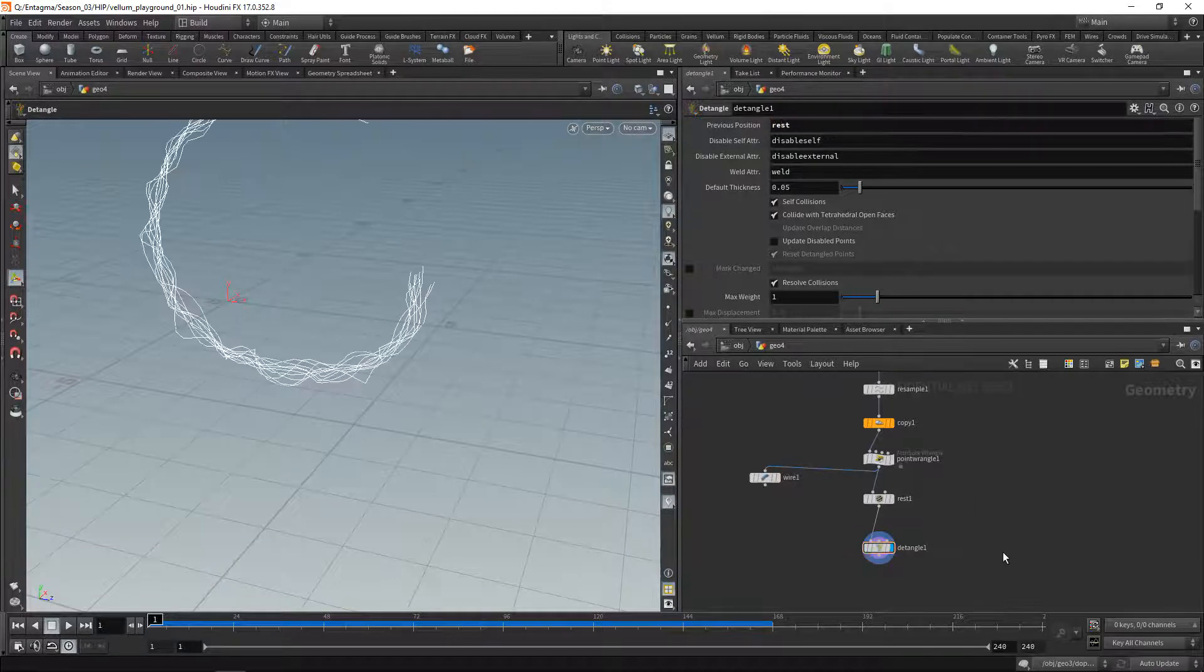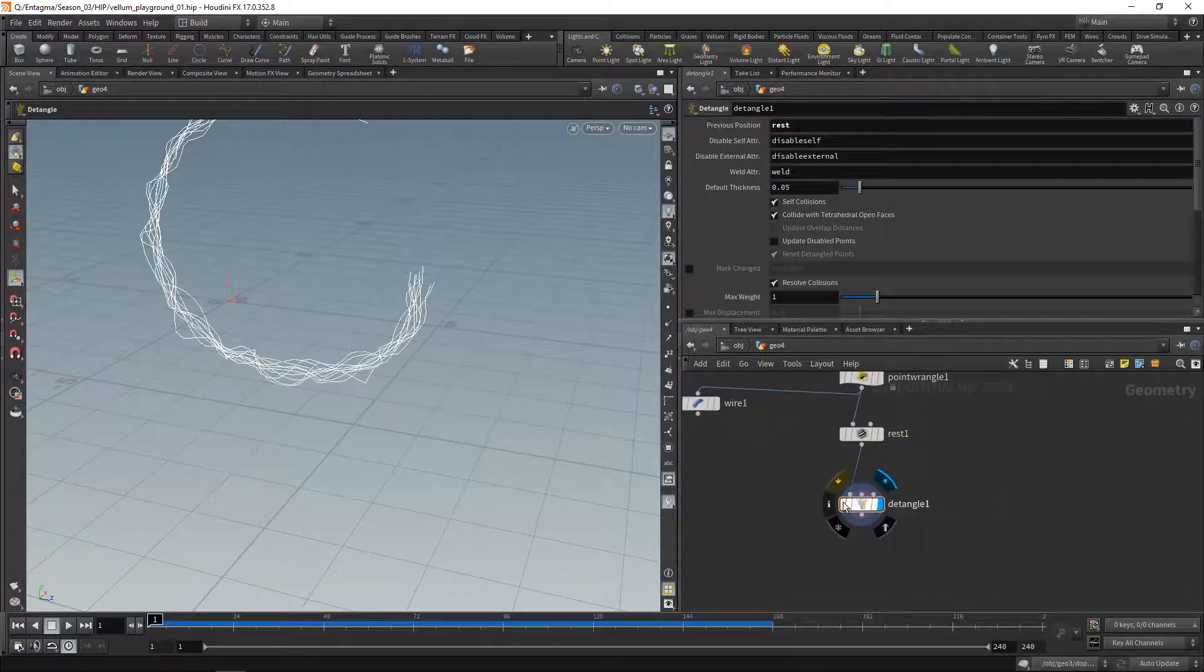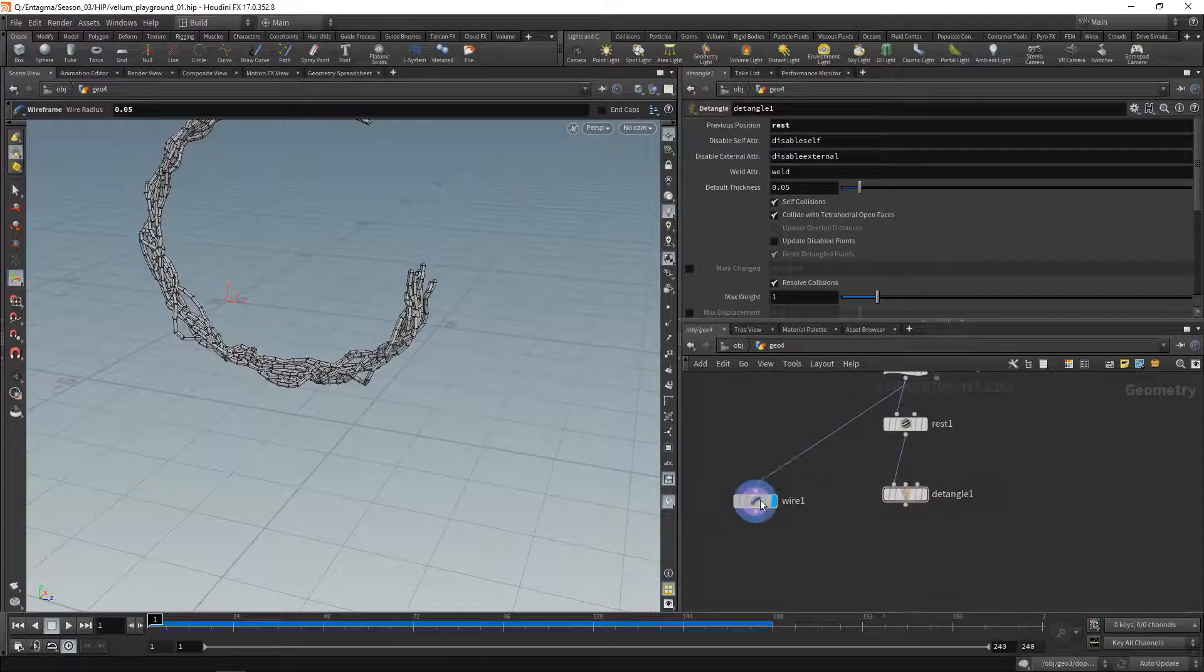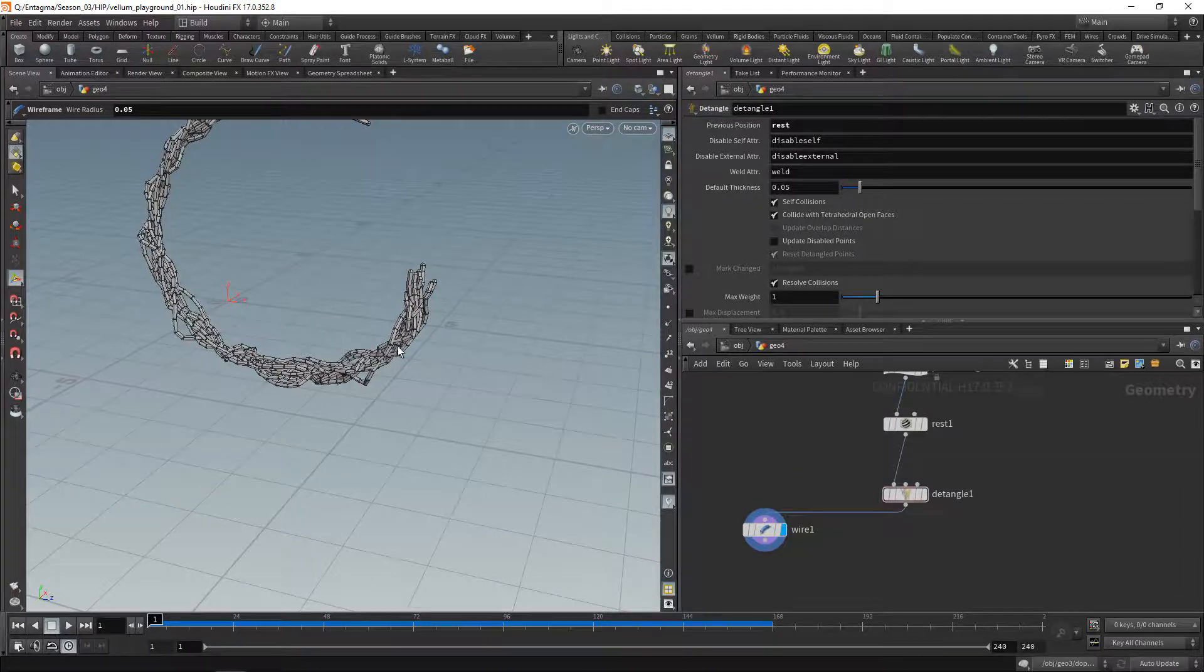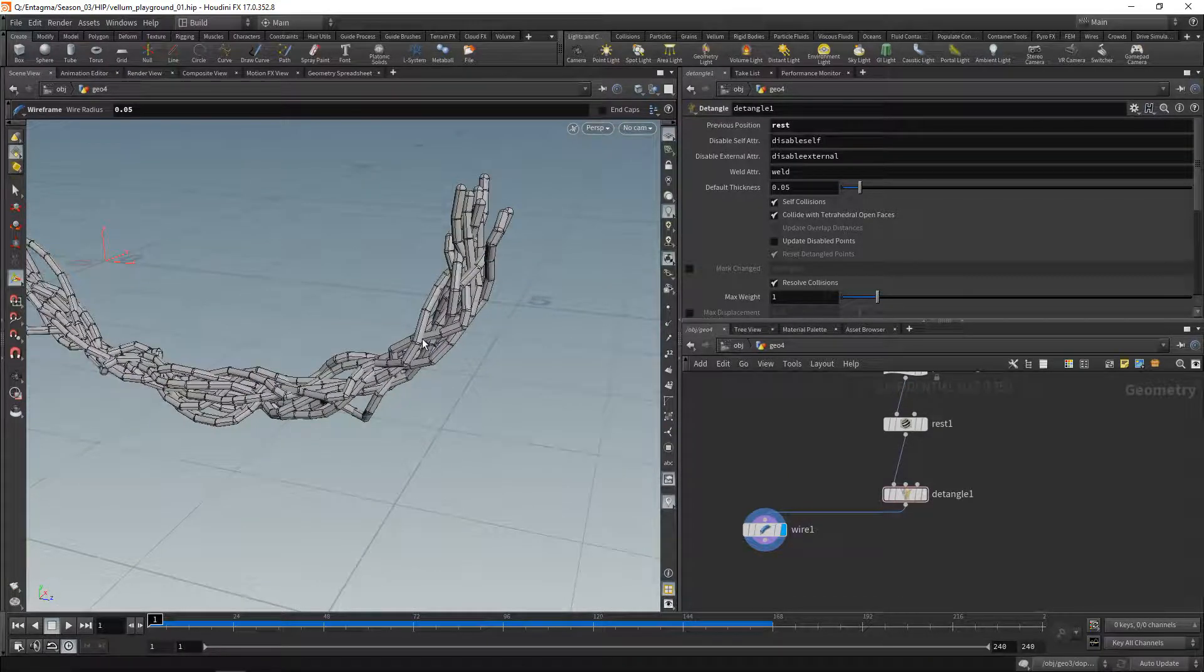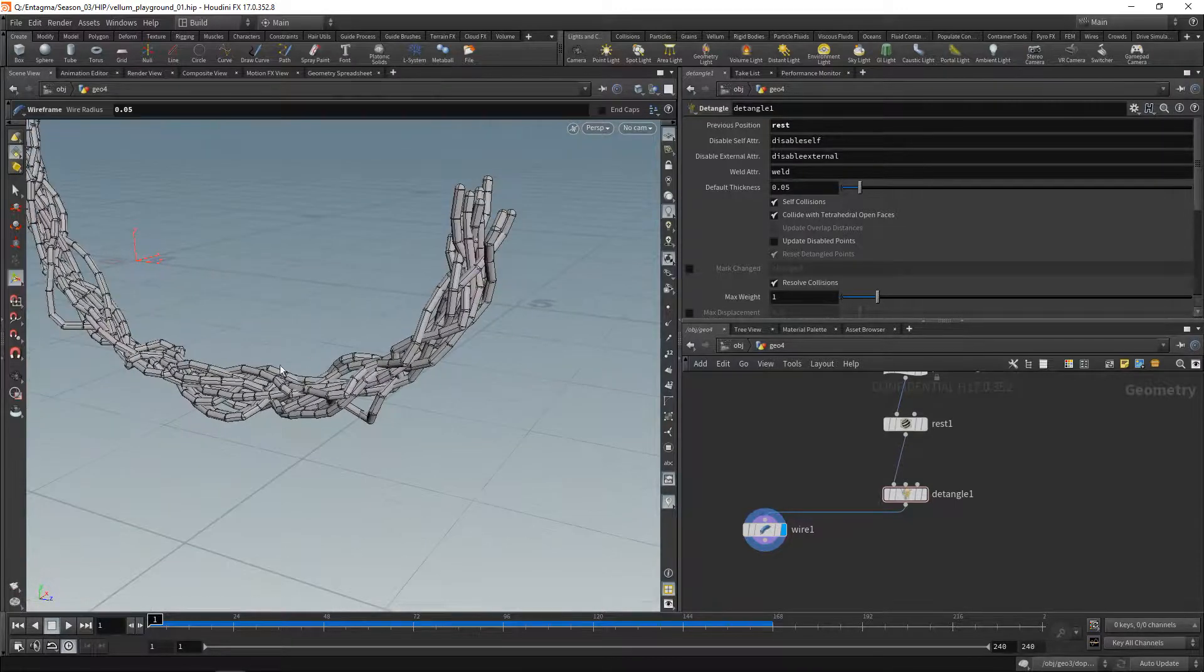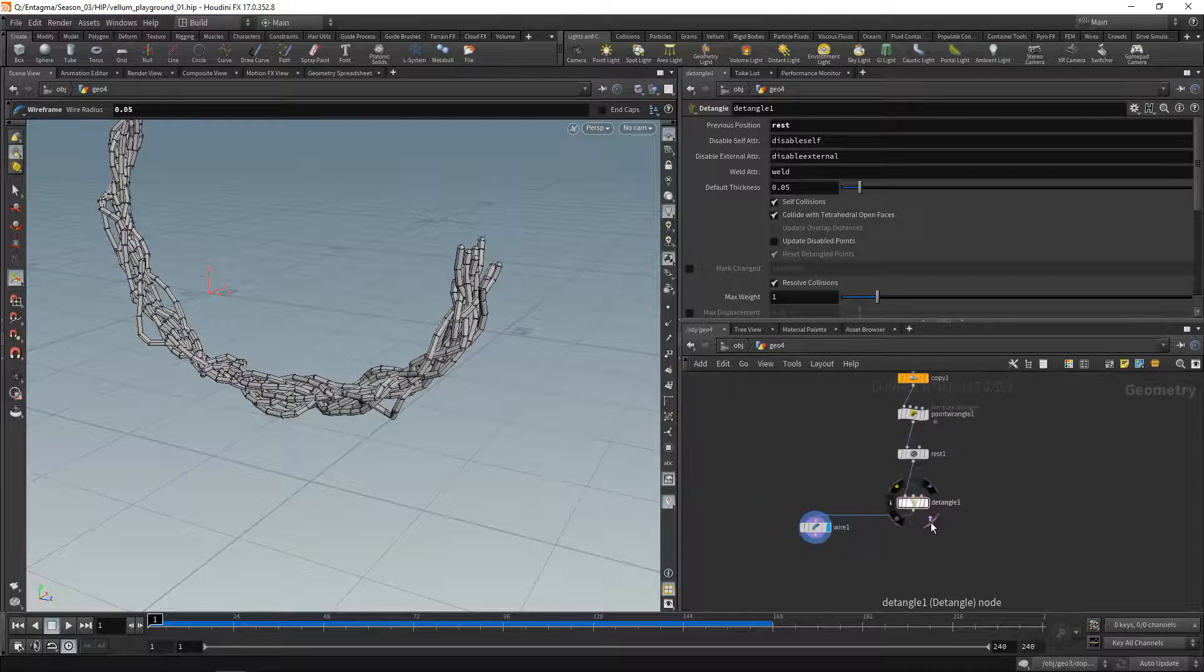In here it wants the previous position specified, and we're going to use rest position as the previous position. You can see this changes the positions of the individual curve points a bit. So let's highlight that wire and wire in the detangled version of that. You see it's gotten a bit better, but it's not fully resolved all those intersections here.